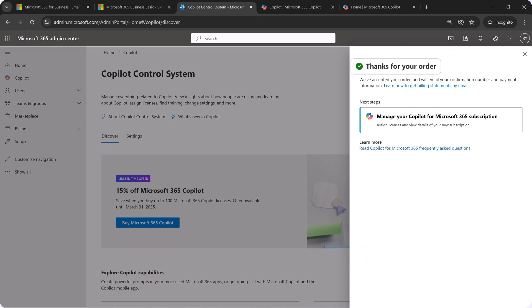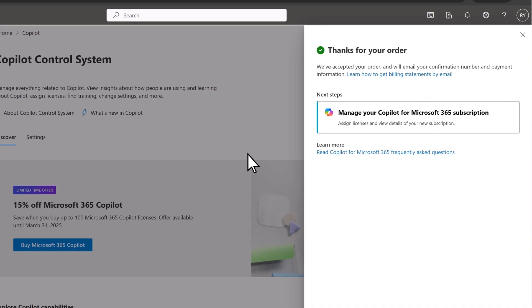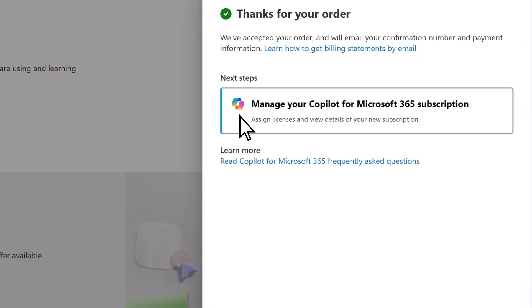Your order is complete. Next, select manage your Copilot for Microsoft 365 subscription.